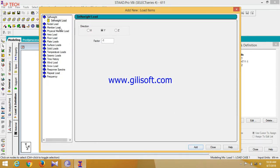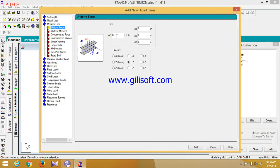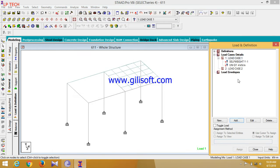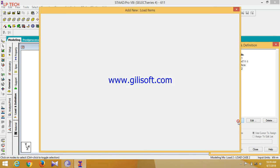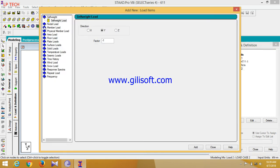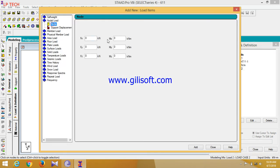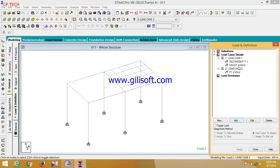And the member load, I am adding it here is minus 4. Add it. Similarly for the live load, add another load. I am adding it here is minus 2. Click on add. Now assign to self weight, assign to view.